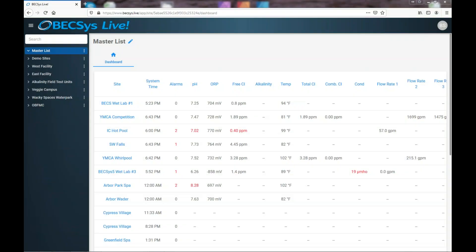In this video let's take a little tour of the BECSYS Live site tree. The site tree is the area over here off to the left and it is the area that is going to keep all of your controllers and the groups that you create.